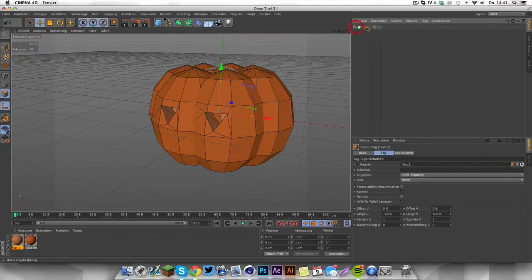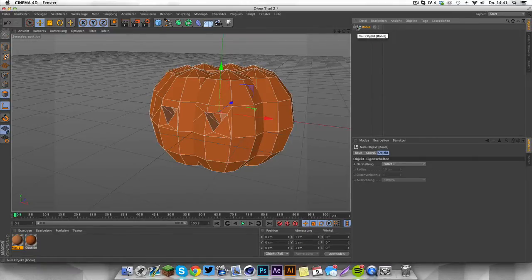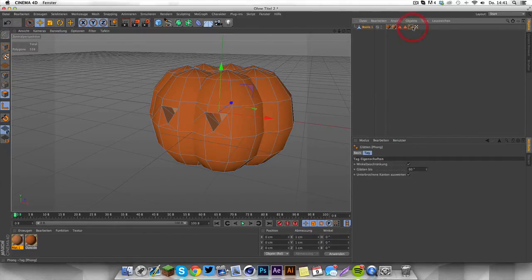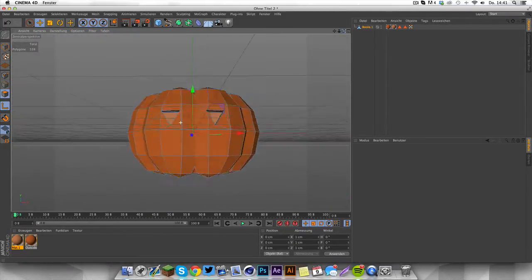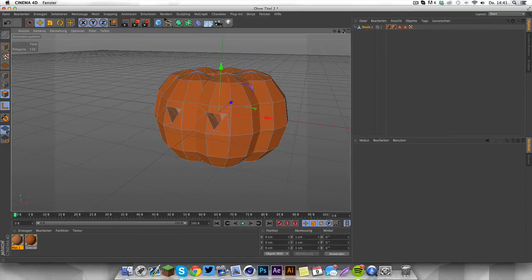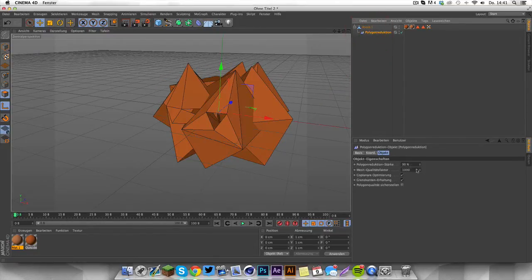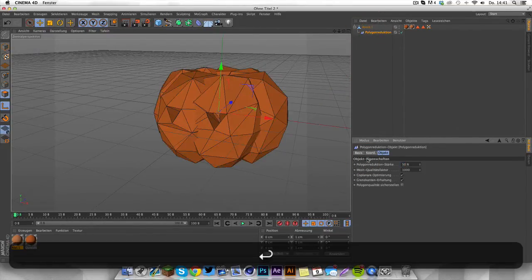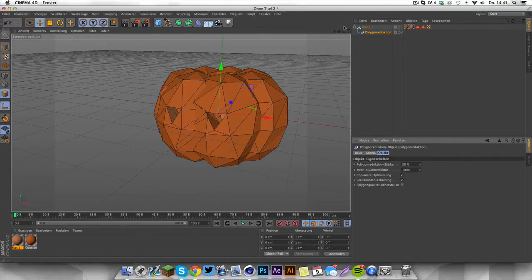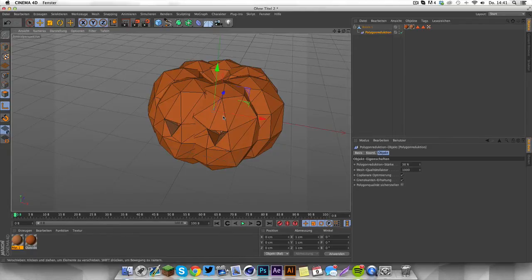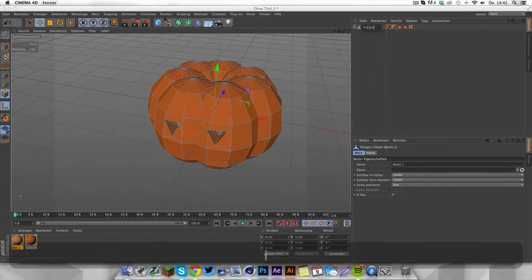Press C on your keyboard to make it editable, select children and connect and delete objects, then delete the phong tag. Now you have a pumpkin with eyes — of course you can do it without the eyes, but it looks sweet with them. Grab a polygon reduction, drag it under your pumpkin, and turn it down to like 38 — this makes the low poly effect that we want. Let's call this 'pumpkin'.